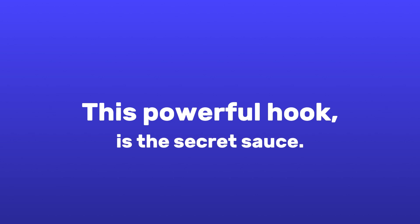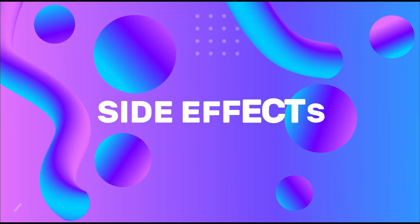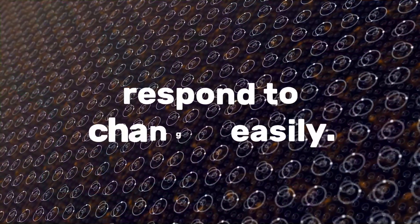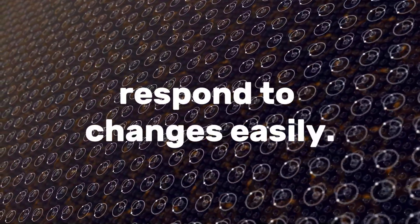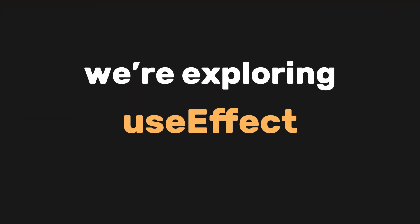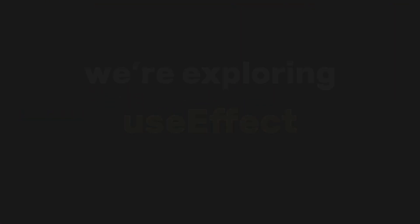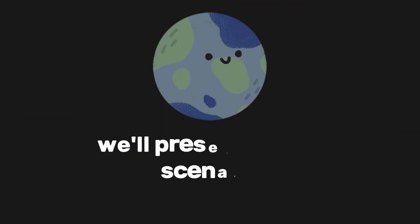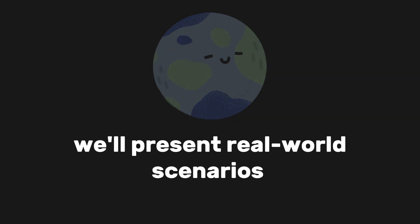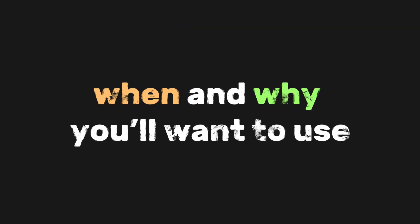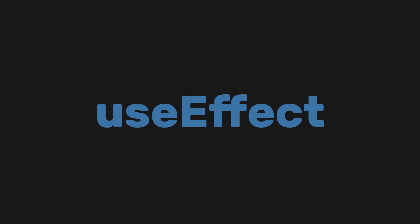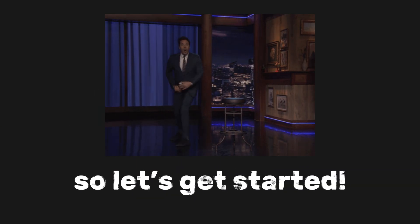This powerful hook is the secret sauce that helps your parts manage side effects and respond to changes easily. Today, we're exploring useEffect, how it works, why we need it, and we'll present real-world scenarios that show when and why you'll want to use useEffect. So let's get started.